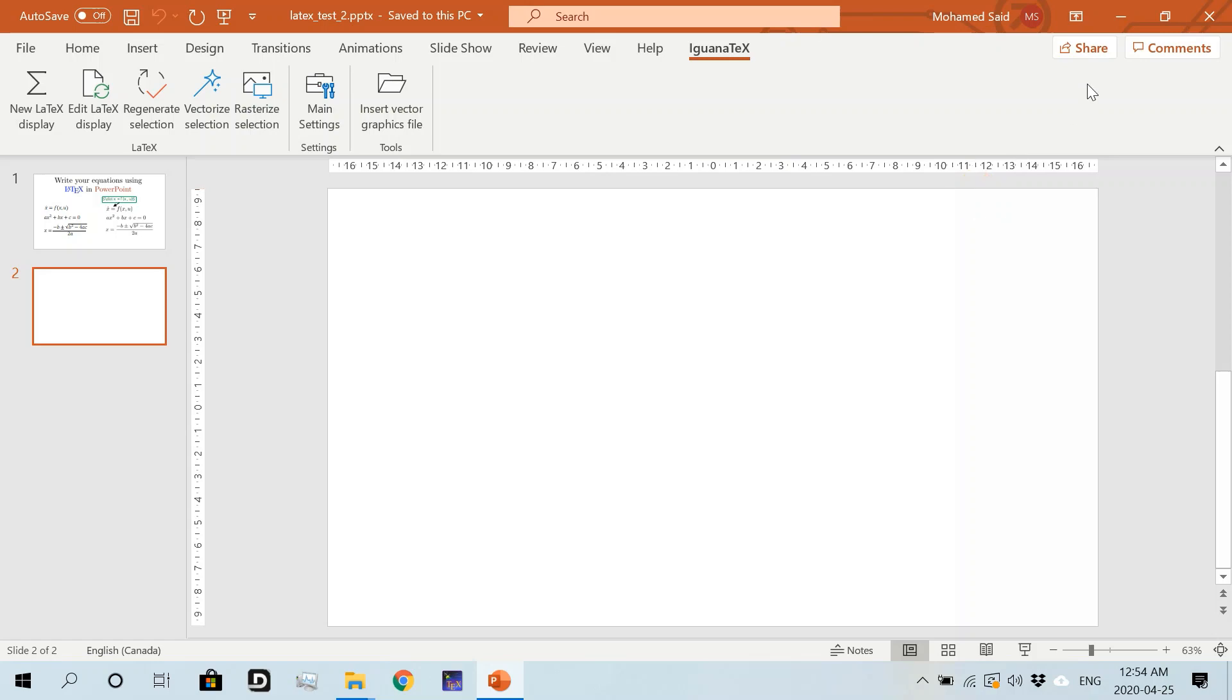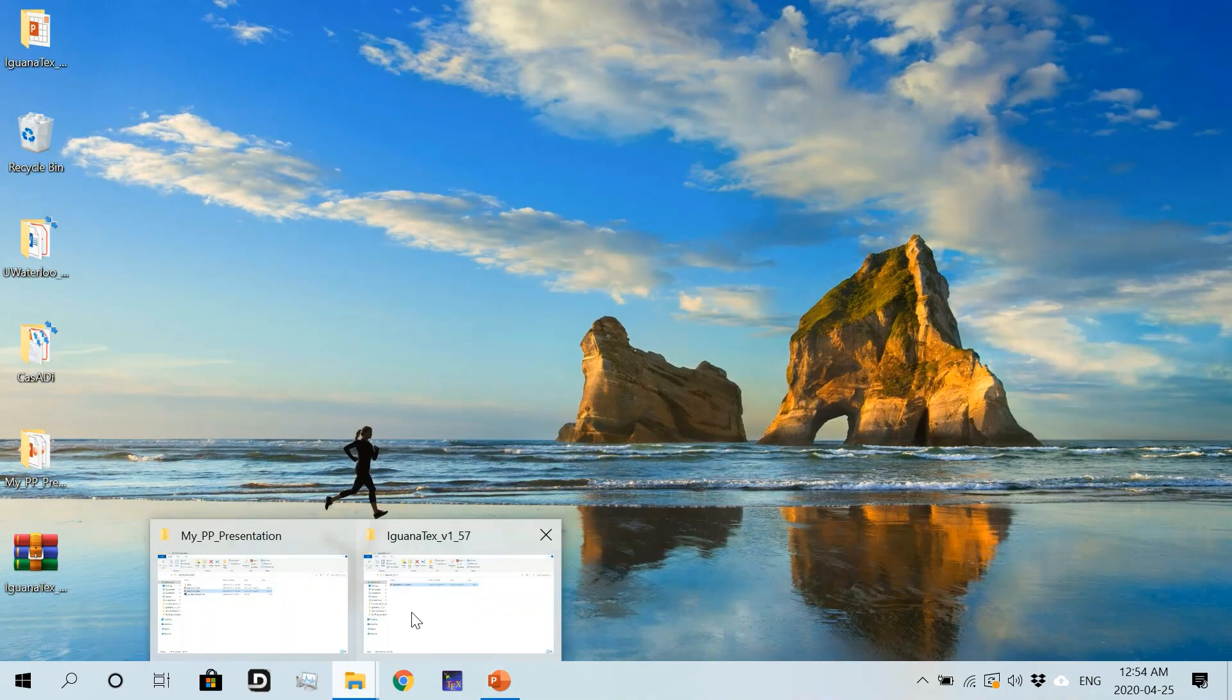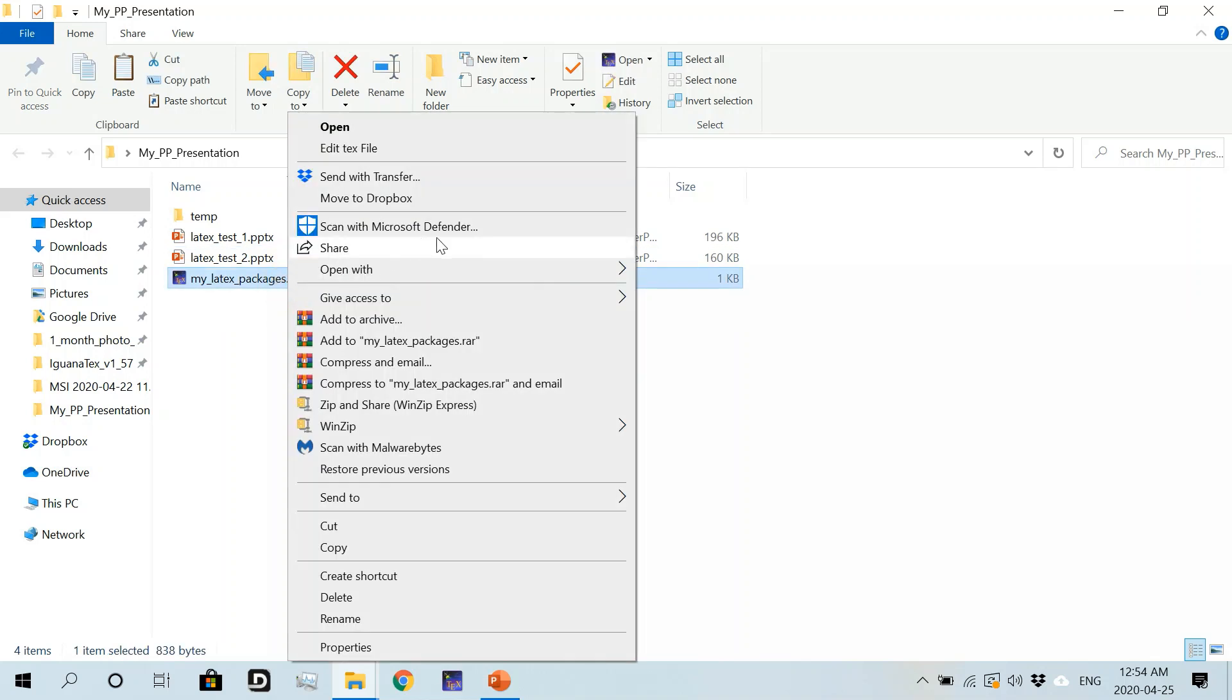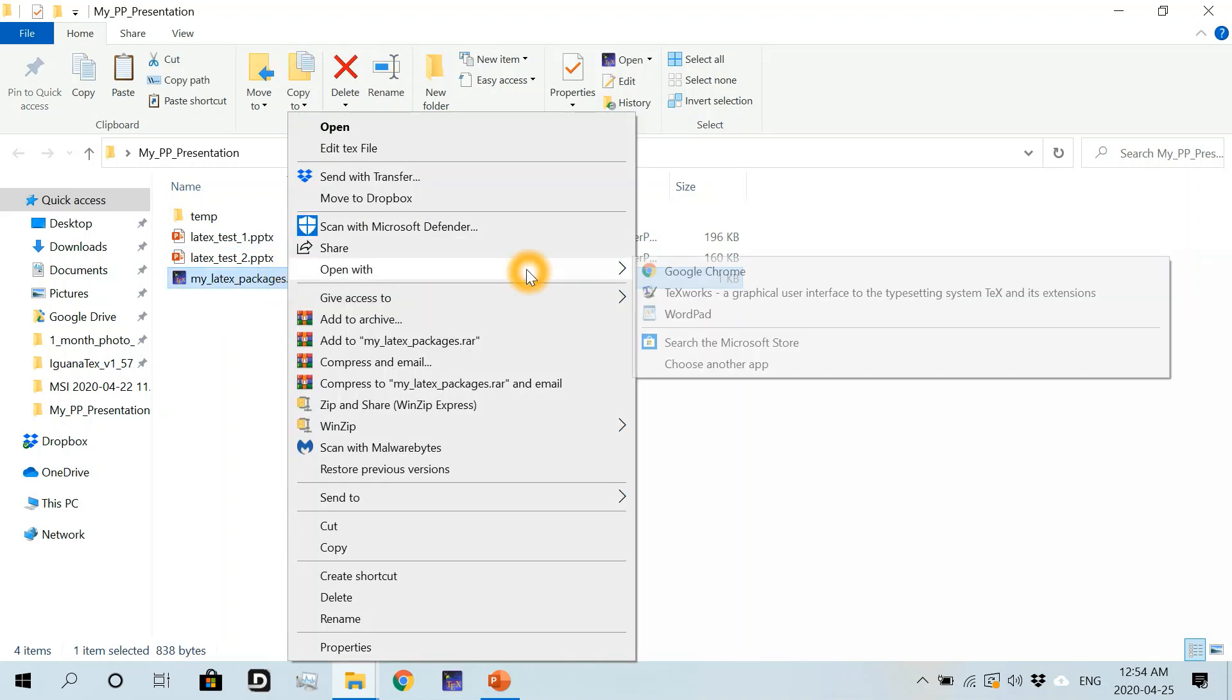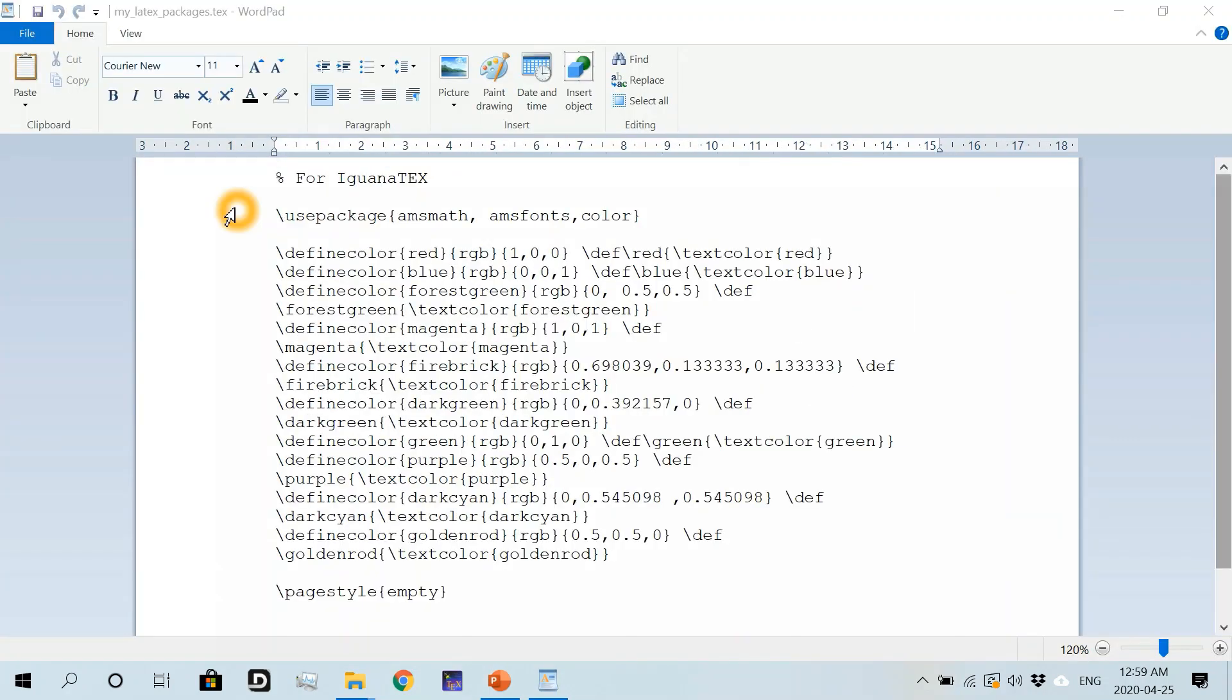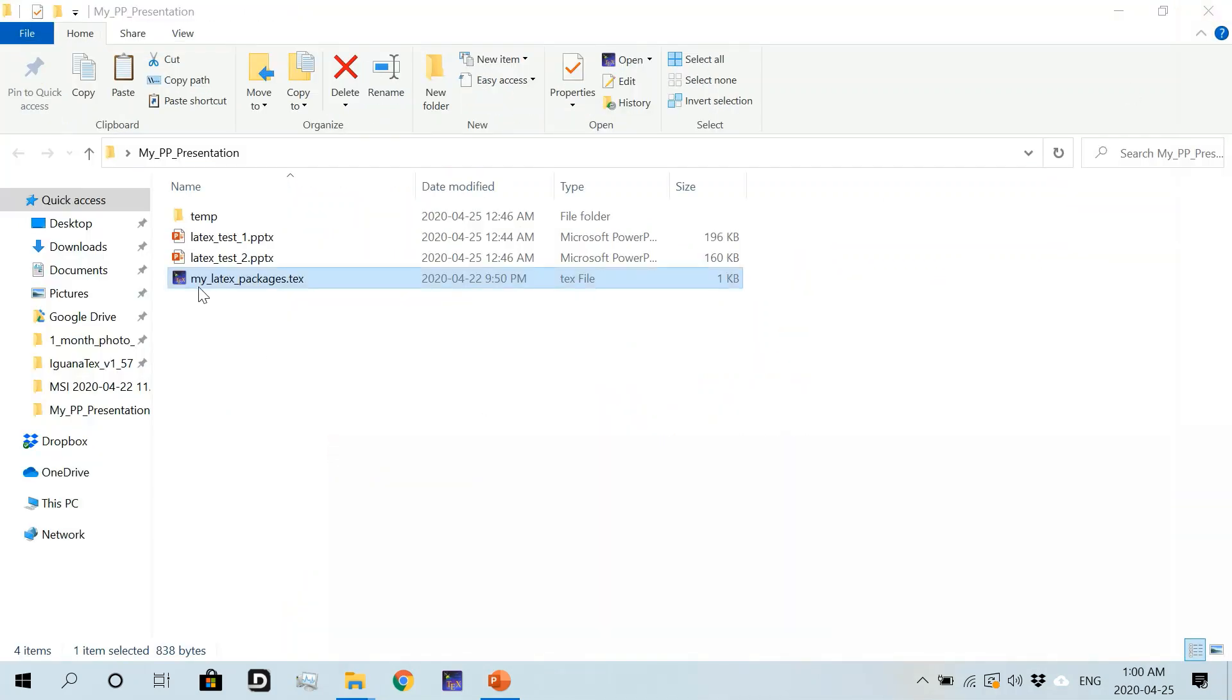If I go to the folder where I have my presentations, you'll see here that I have created a file for some LaTeX packages put together. I'm going to open the file with Wordpad. In this file you'll see the packages I'm using for LaTeX, and you can also see that I define some commands for coloring LaTeX equations here. I'll save this file with the name my_latex_packages.tex.